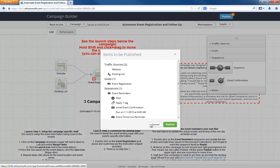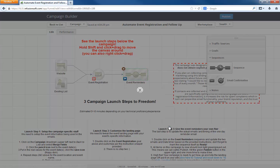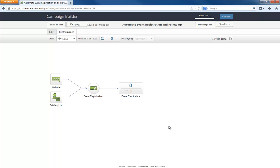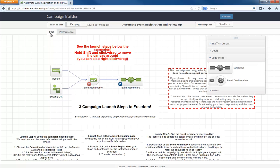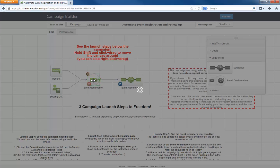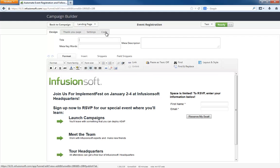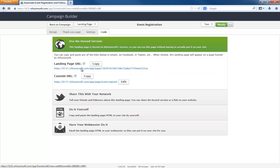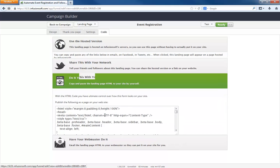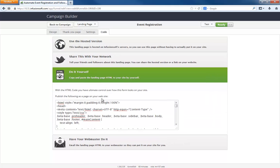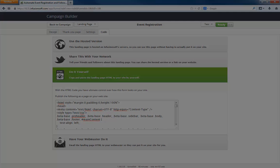And that's it, folks. Less than five minutes. Soup to nuts. Completely built this out. And now, to promote it, all I have to do is open the landing page. And I can grab the hosted URL for this and then share that on my website or social or whatever. Or if I want to host it on my own website, I can grab the HTML. And that's it. So there you go. Soup to nuts. Event registration campaign in less than five minutes.